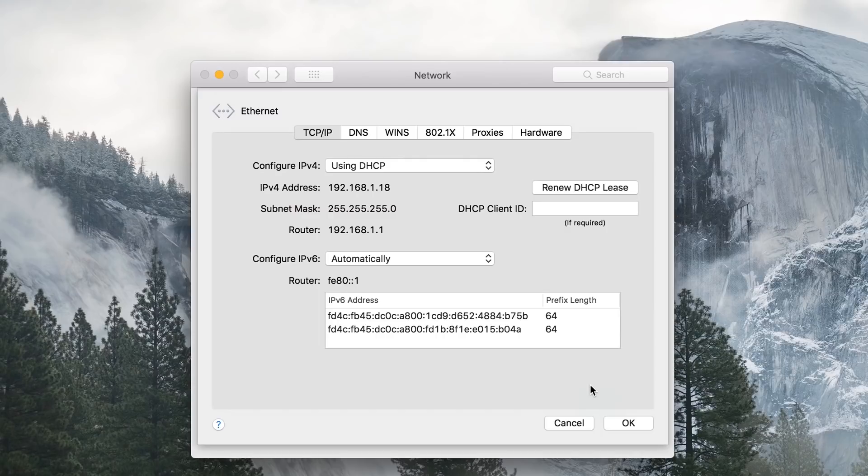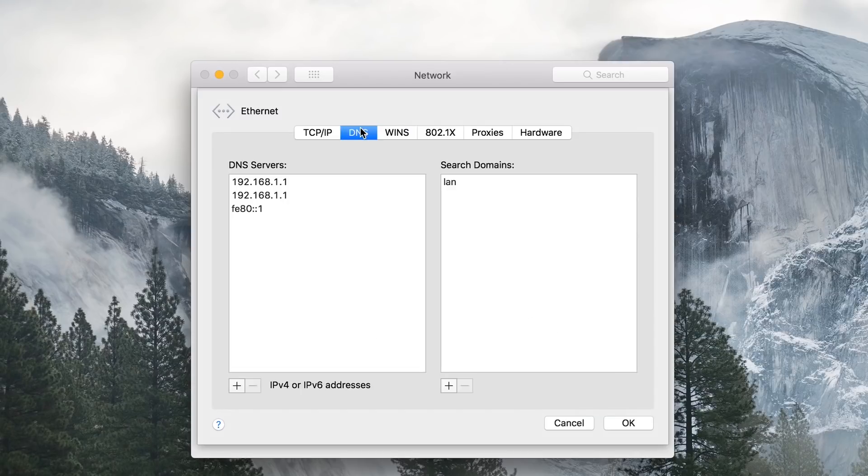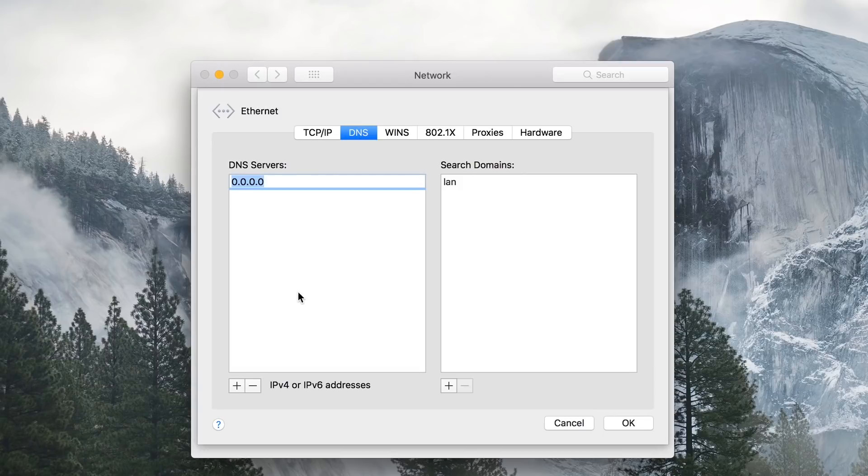From the Network menu which appears, select DNS from the top hand button. You'll see your existing DNS servers on the left. Press the plus button at the bottom of this menu.